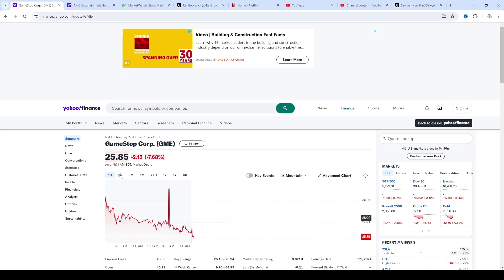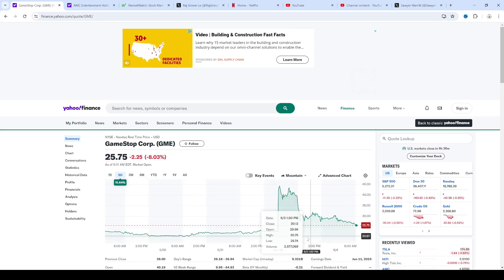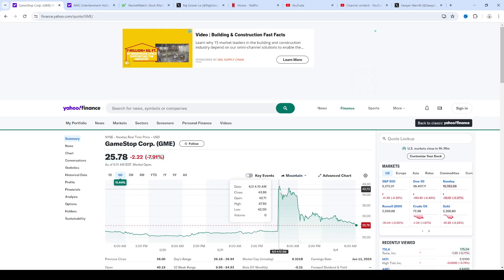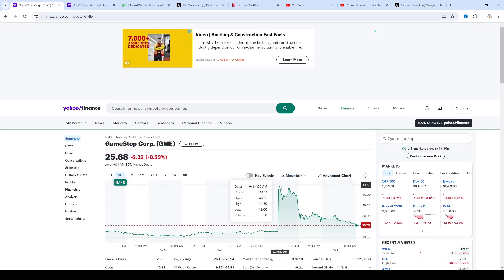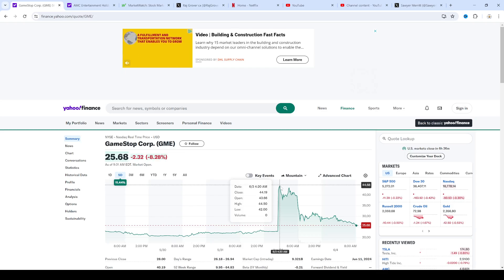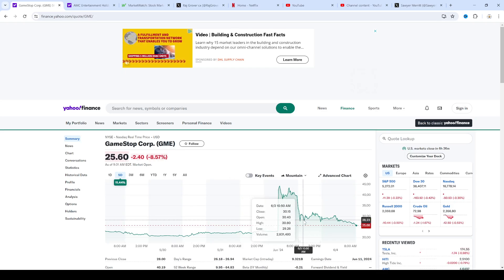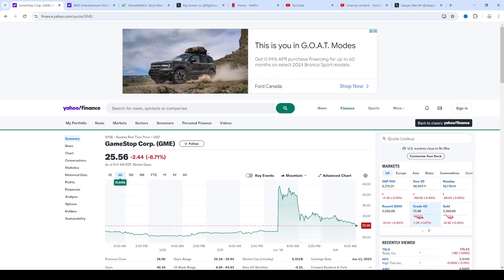He came out, he posted his position, got the market a little bit excited, pumped it, and then people didn't want to keep buying it and it fell. And now it's trading lower.